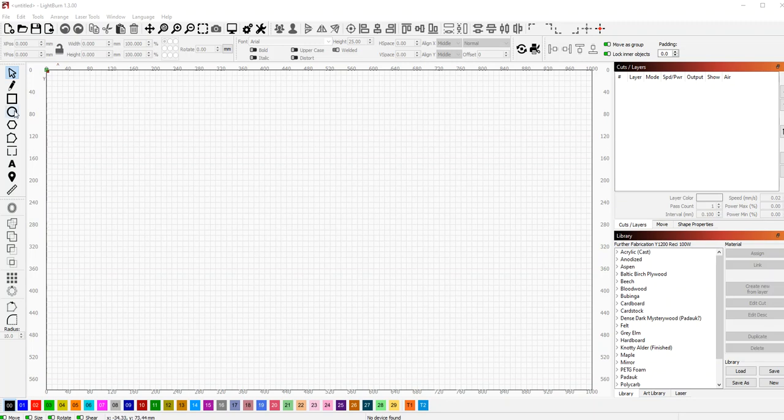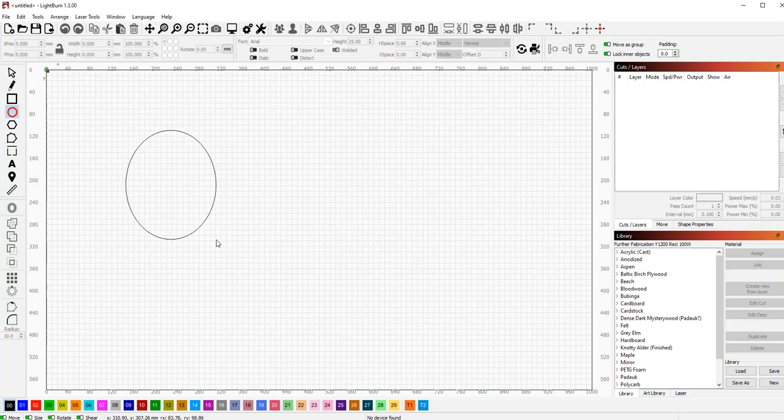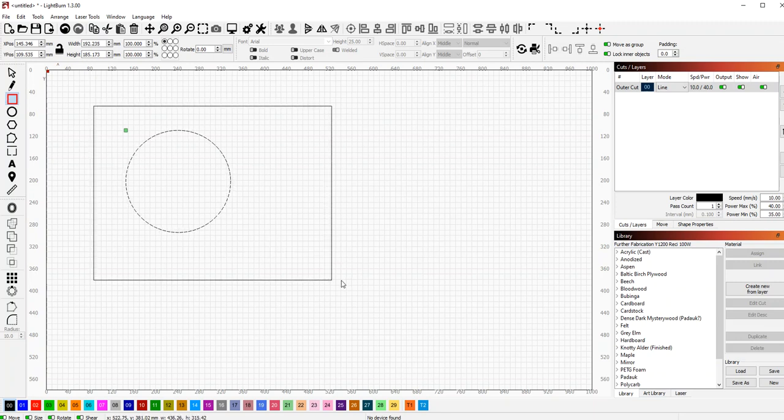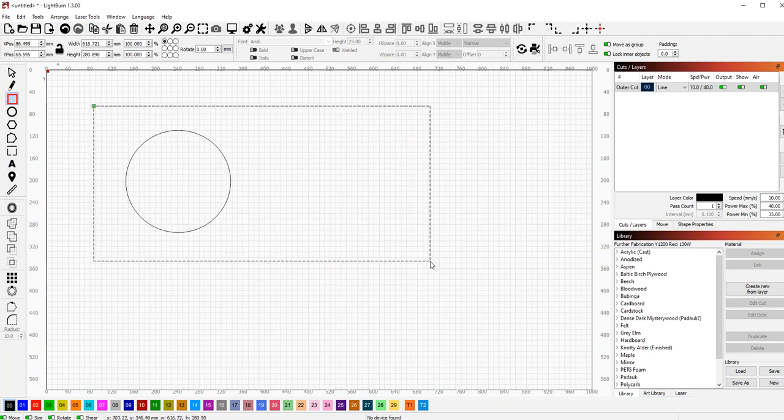Hey there, this is a quick video to show how to do the tabs in LightBurn. So it's pretty straightforward. You make your shape, and typically this is going to be used on the outside of your outside cutting.